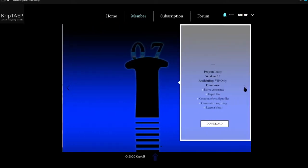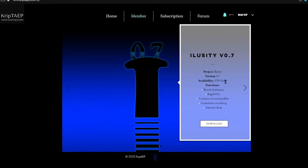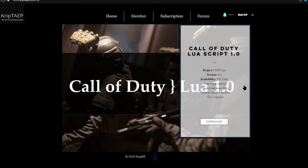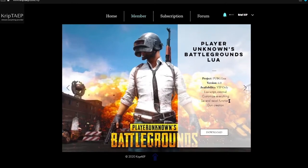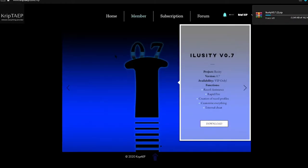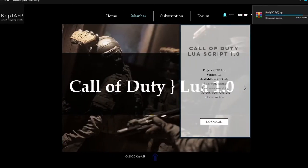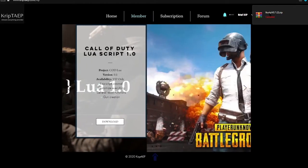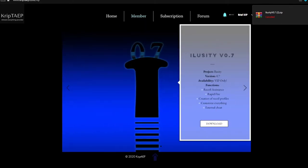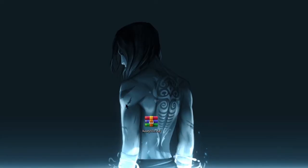You can see it says 'VIP only' next to each item, so you just click Download. Let me download iLuzity real quick — it's downloading now. I already have iLuzity on my computer, so I'm not going to finish the download. As you can see it says 'iLuzity visual.72' and I have two other files on my computer. So there you go — I have iLuzity right here and it's a zip file.